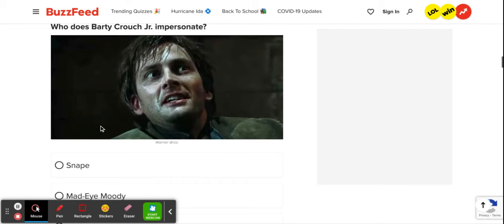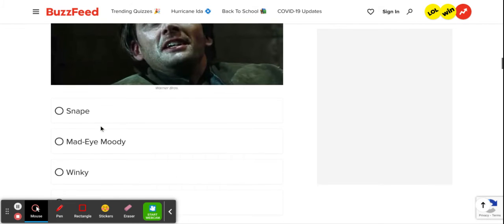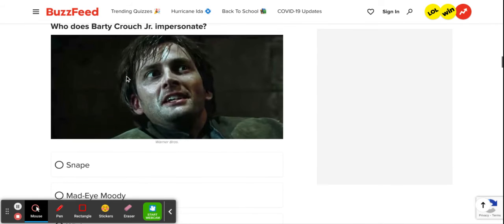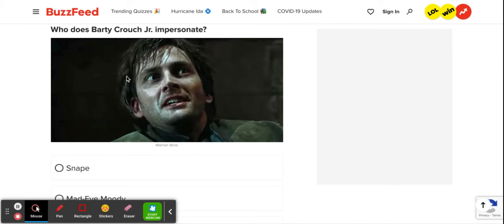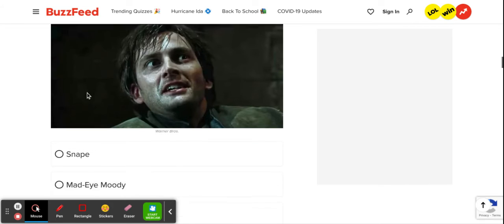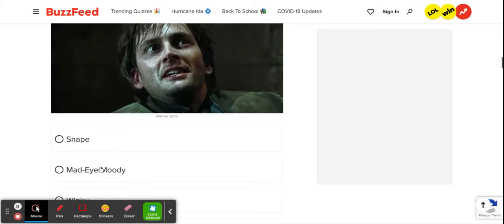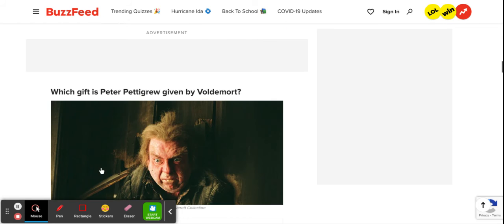Who does Barty Crouch Jr. impersonate? Obviously, it's Winky. I mean, who doesn't want to impersonate a house elf? I mean, look at all the cool things you can do. Wash dishes. Bang your head into walls. All fun stuff. But yeah, no. He impersonates Mad-Eye Moody to get closer to Harry.